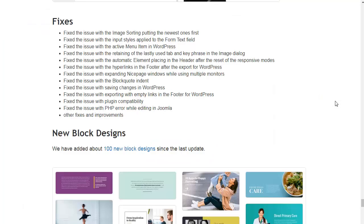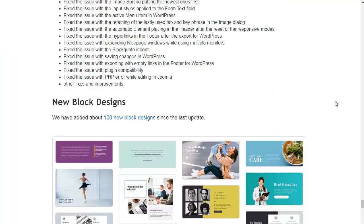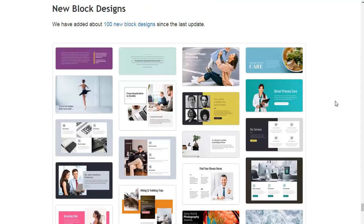We have made various fixes and improvements. We have also added about 100 new block designs since the last update.